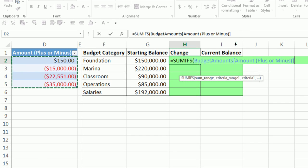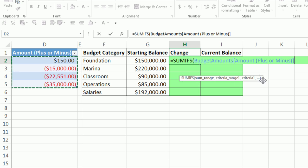Table name, and in square brackets, the field name. That is beautiful. That's why we named our table, right? But right in our formula, we can see we got amounts plus or minus from the budget table. Those are the numbers to add. I'm going to type a comma.